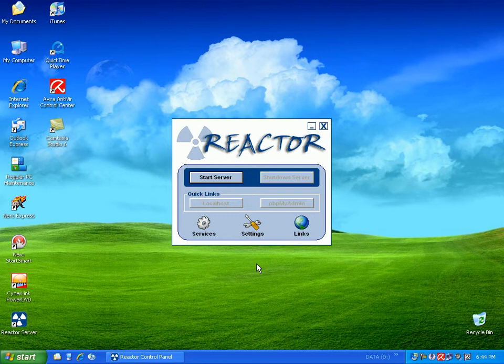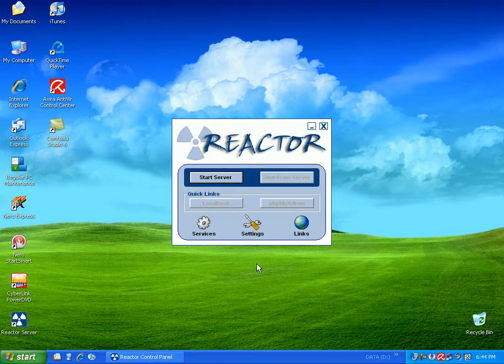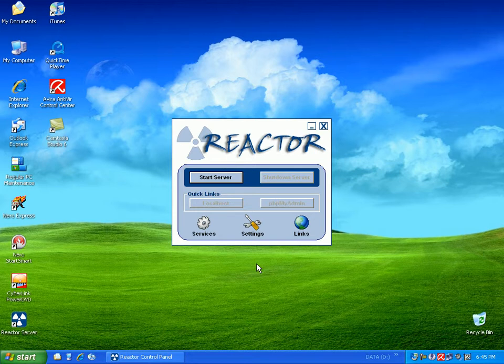Reactor Server allows you to create a local area network server or web server designed to allow you to type in the computer's local or wide area network IP address and that allows you to actually access the computer's files or whatever you want. So once you've downloaded and installed Reactor Server, which I'll put the download link in the instructions...